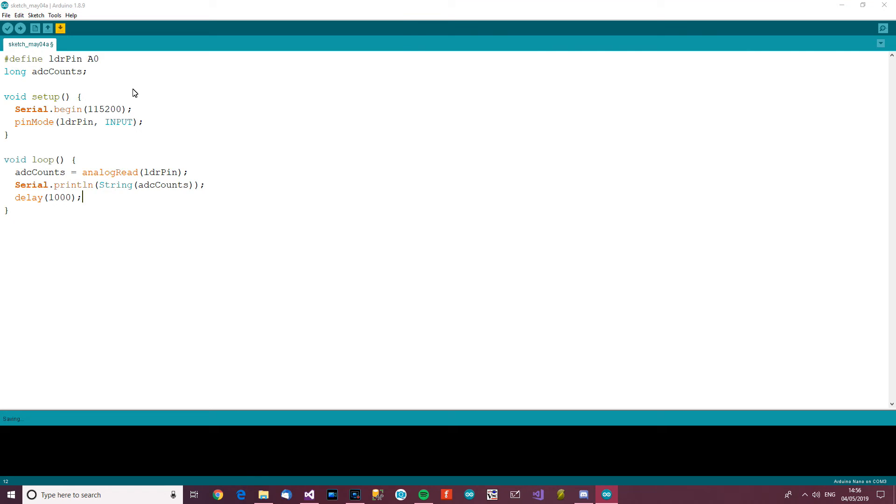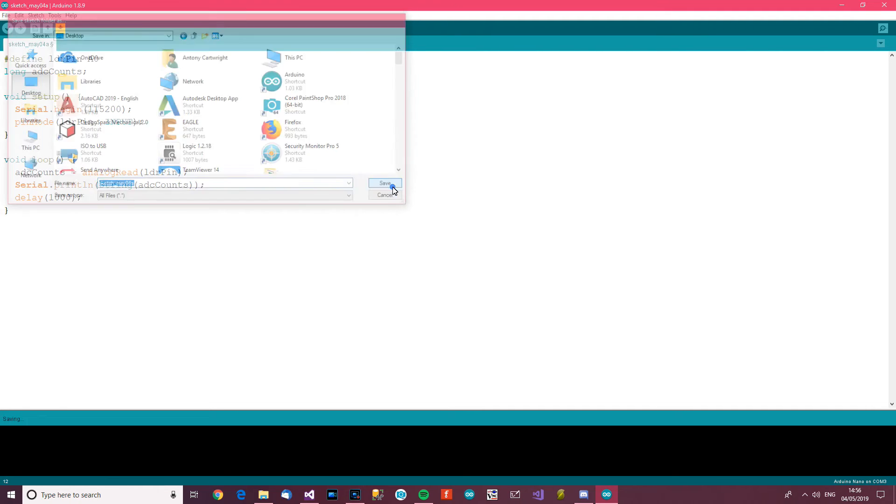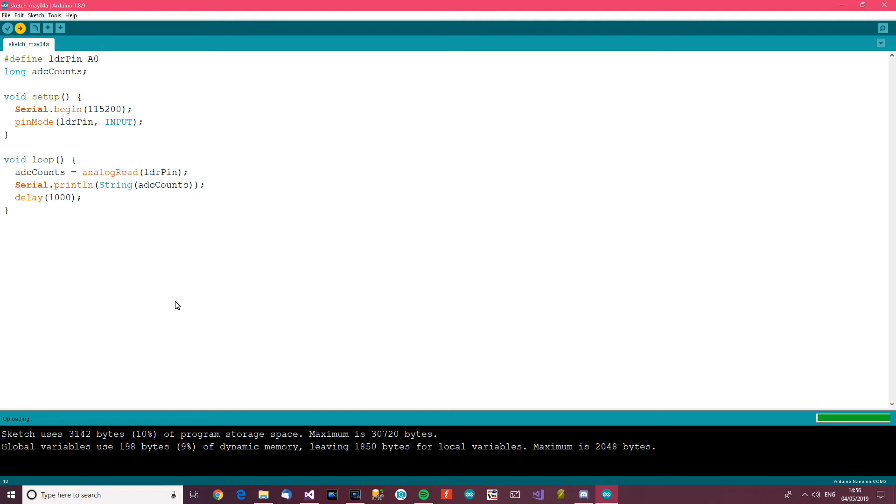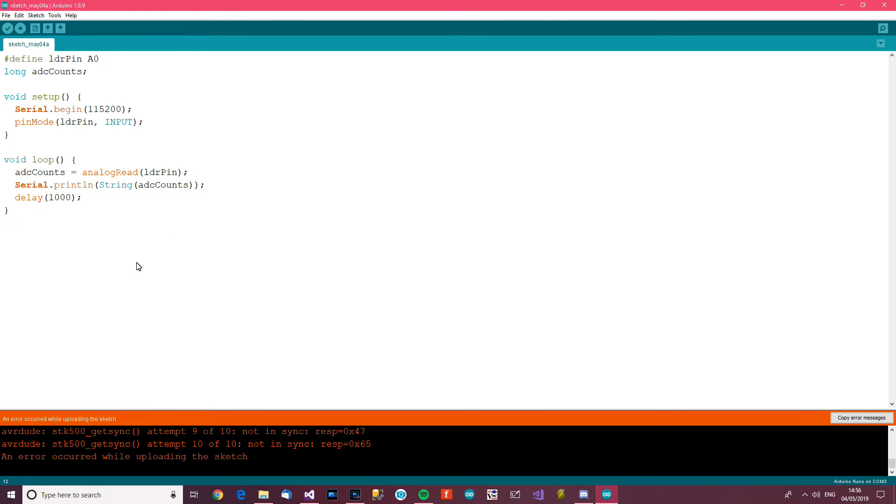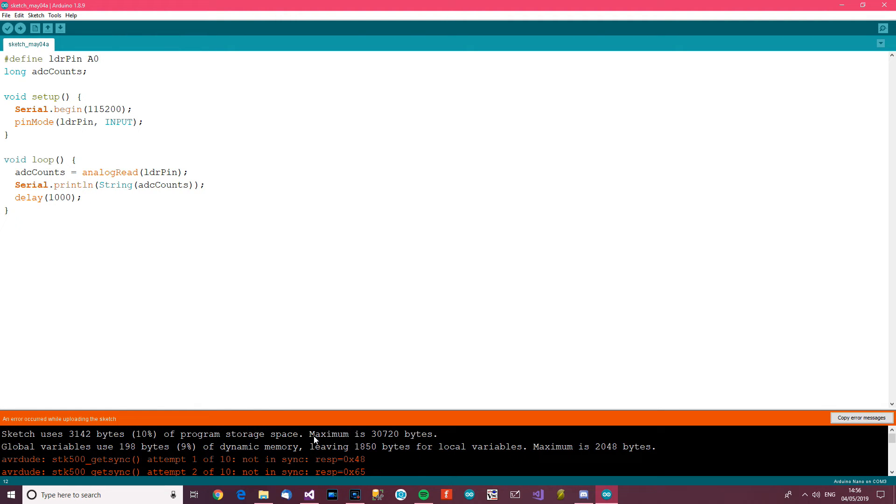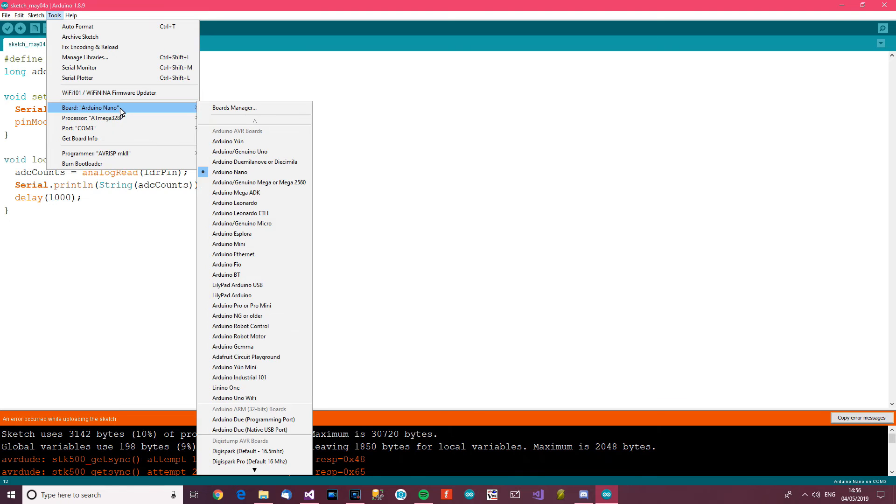So Ctrl U to upload. Save that, Ctrl U, and let's see what happens. In the meantime I'm just gonna go and get my torch or my phone. Okay, I've got my phone, so I'll use my hand to make it darker.